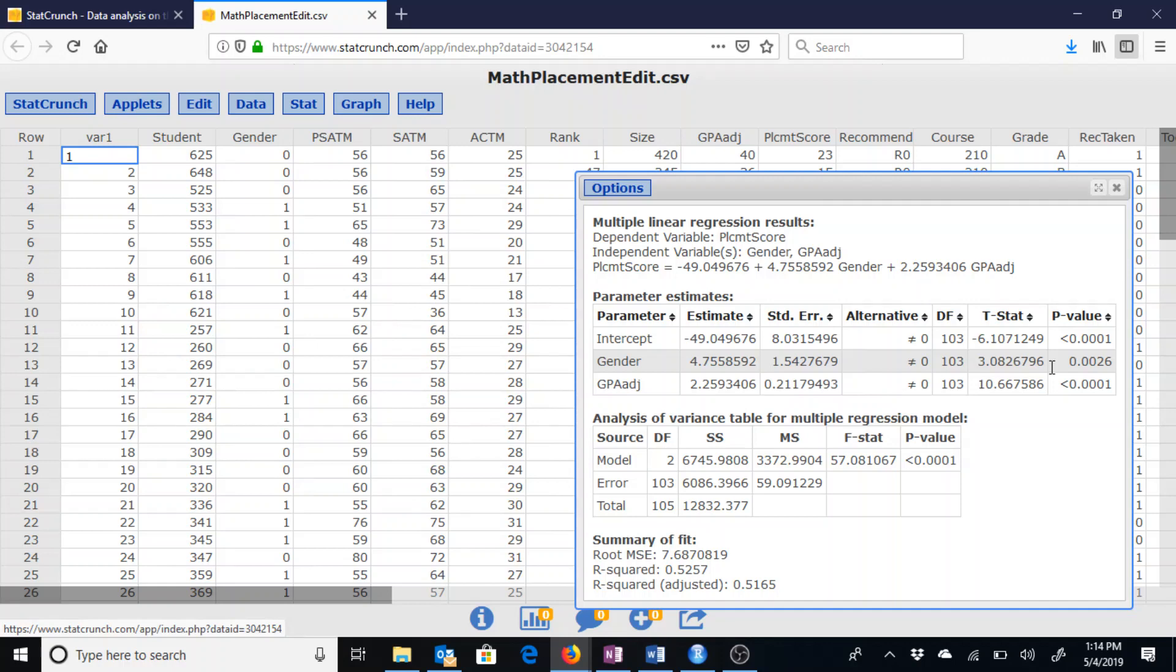So now this multiple linear regression line is completely significant. Thank you.